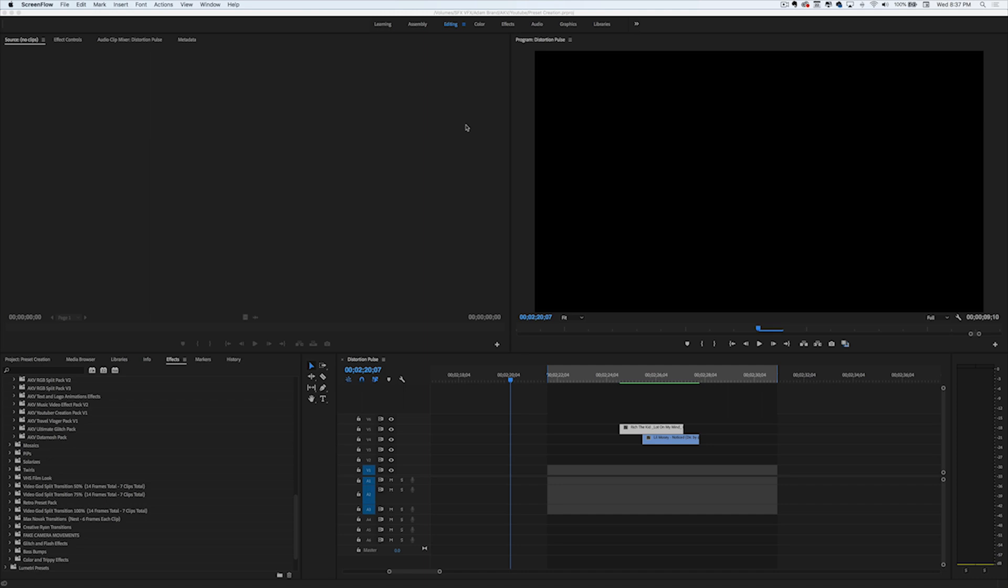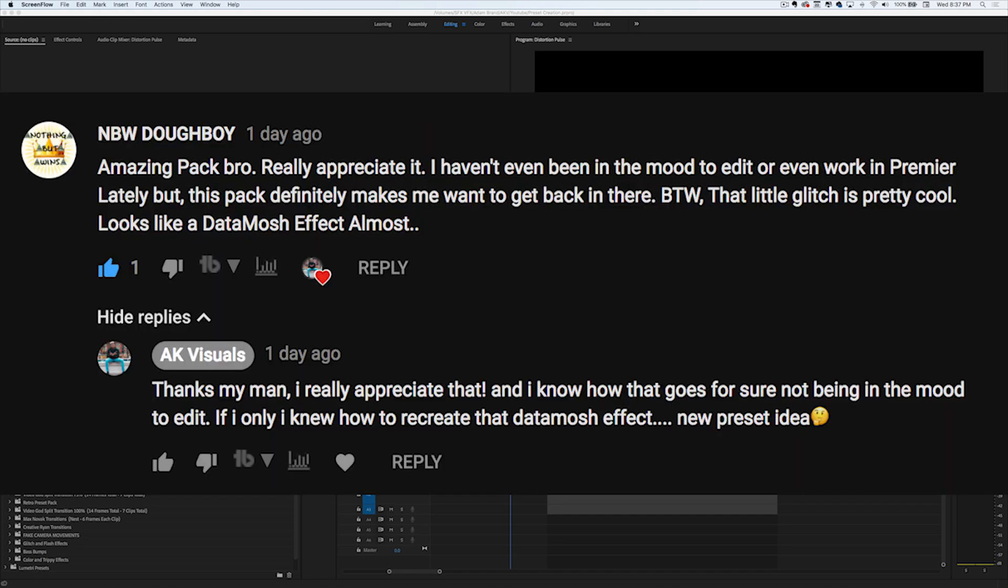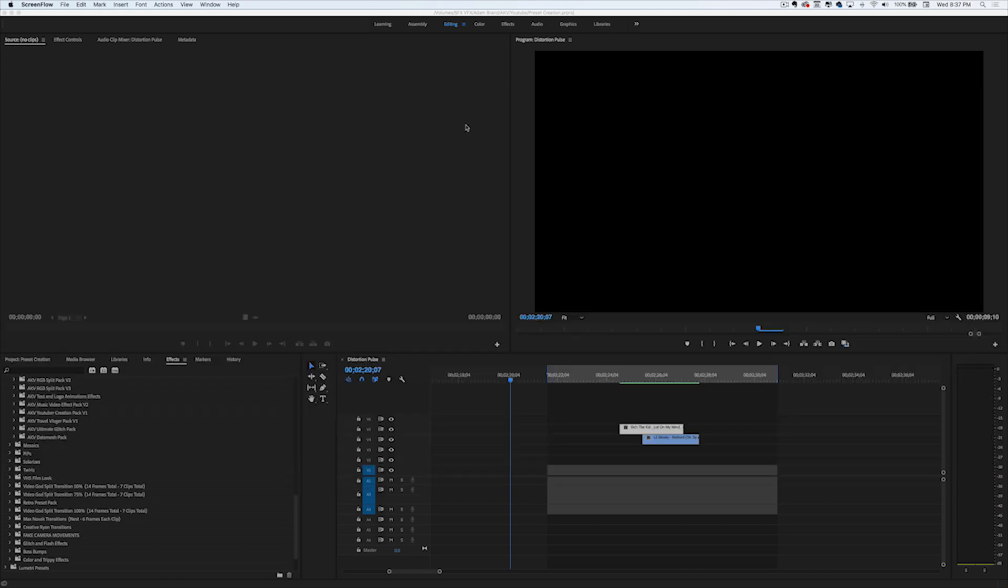Shout out to my boy, MBW Doughboy. He gave me the idea. I know this effect has been done in the Yamborghini High ASAP Rocky video, and I also know that Justin Odisho and Max Novak have done tutorials on how to do this. Shout out to Max Novak. But I recreated a similar effect all in Premiere Pro.